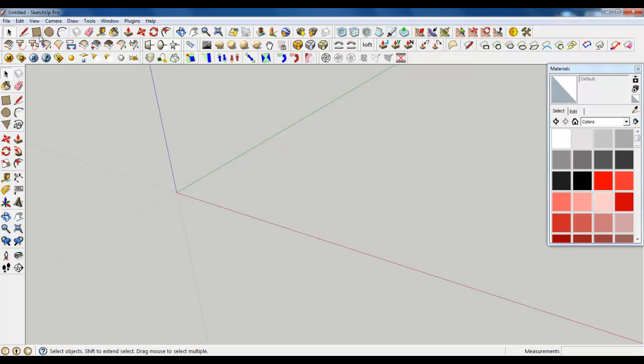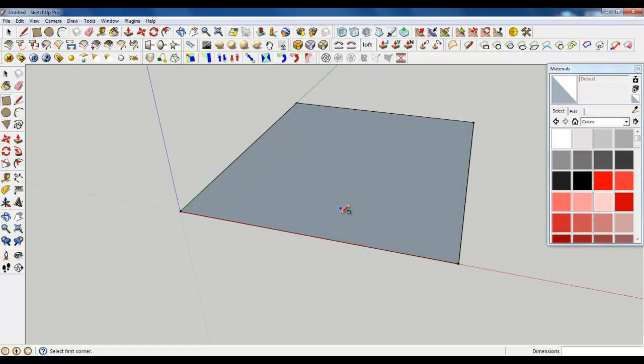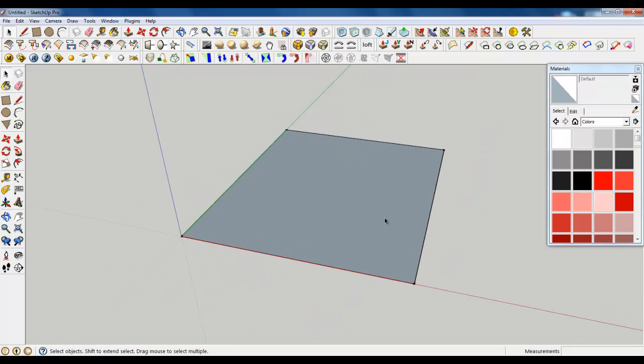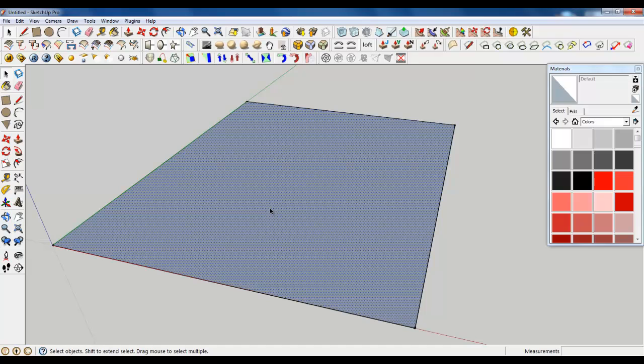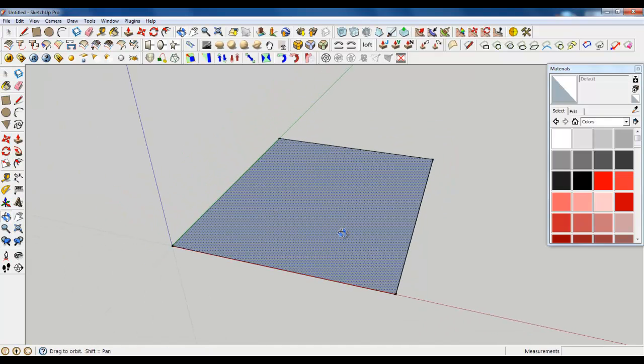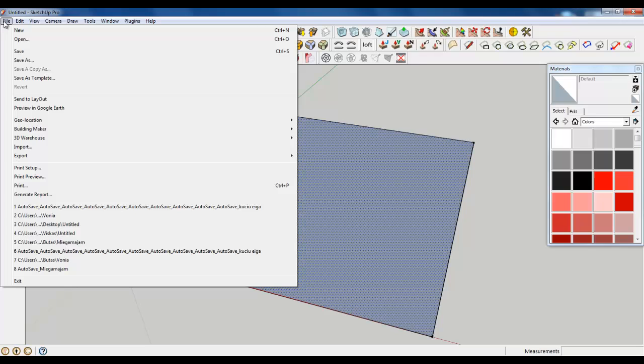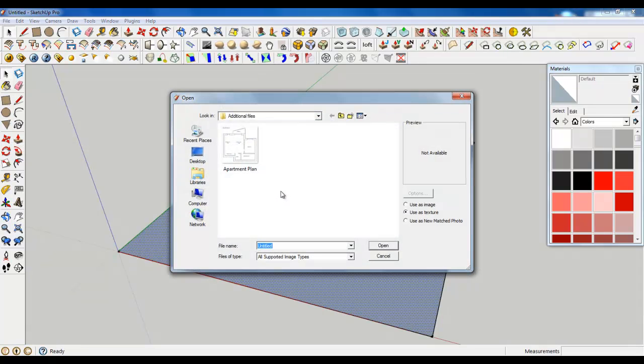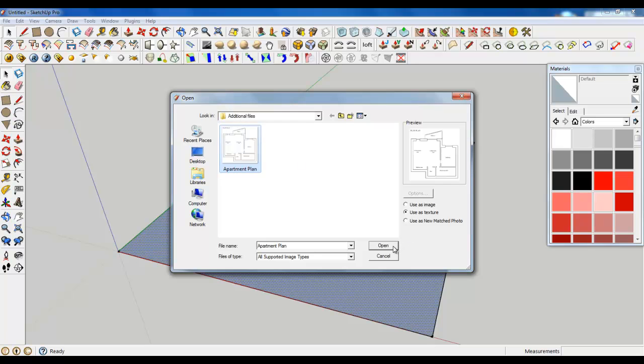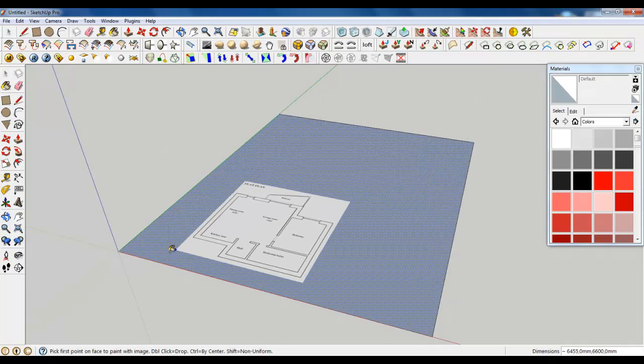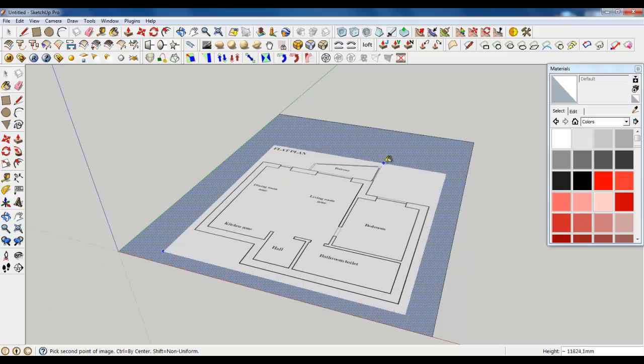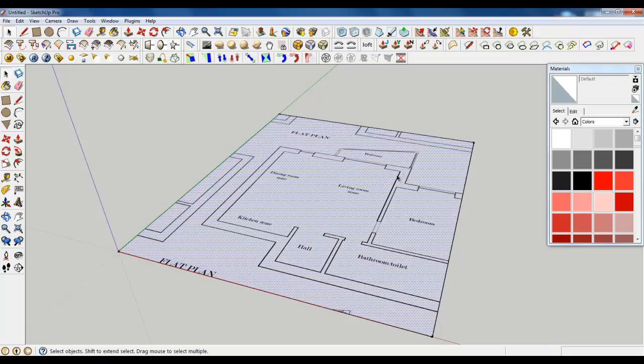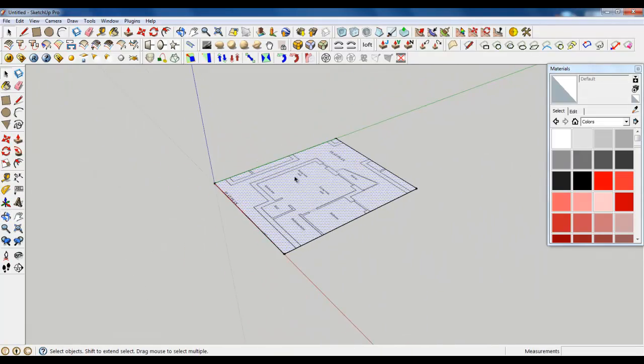So firstly let's create a simple rectangular plane. And now place a texture of the plan on it. Just import apartment plan. You can find this image in additional files folder and open it and just like that put it on.